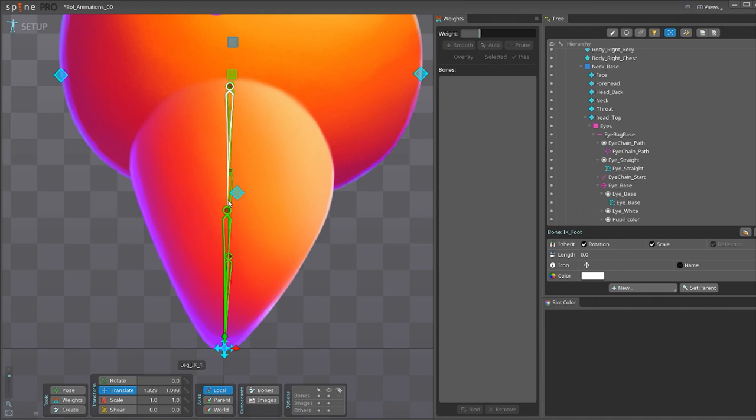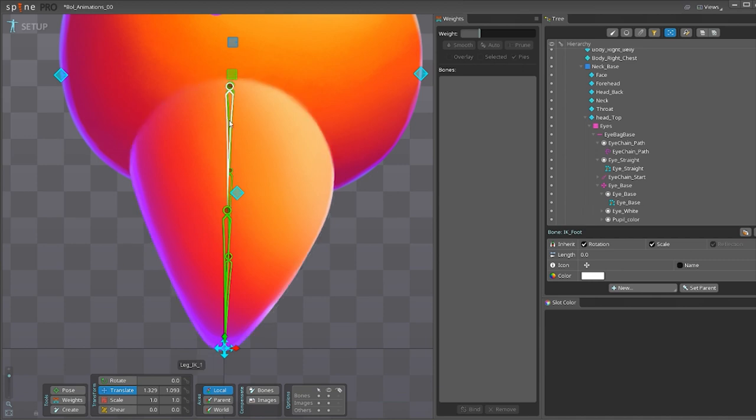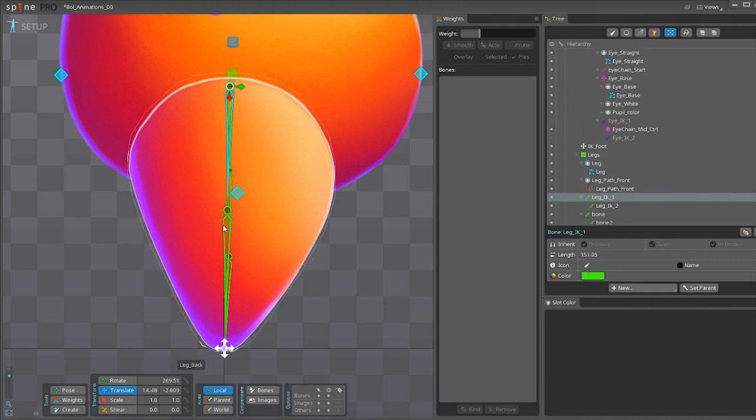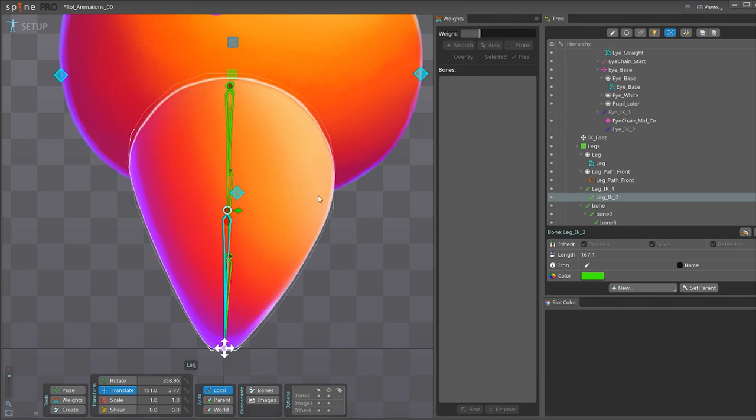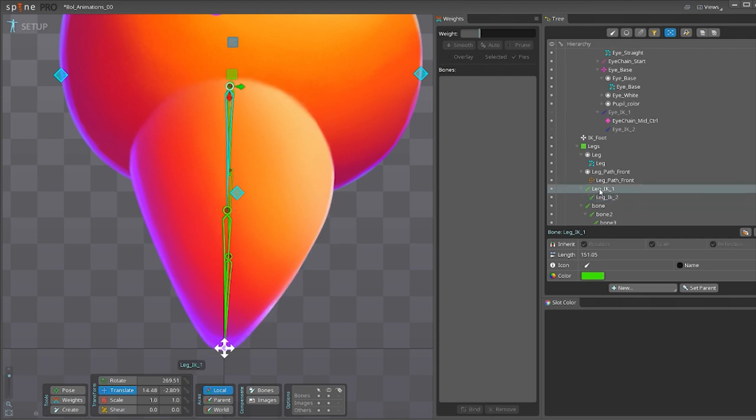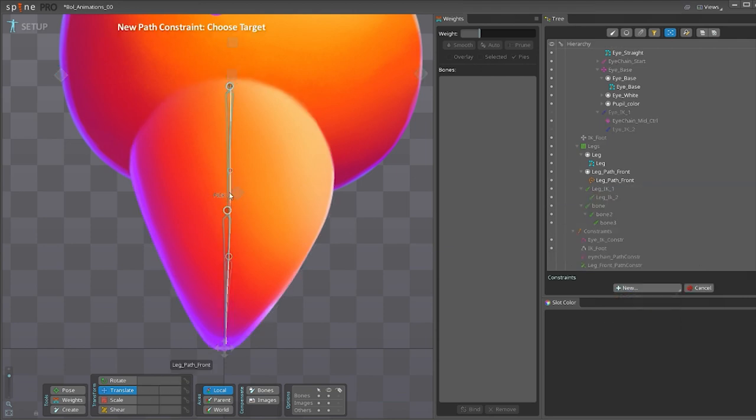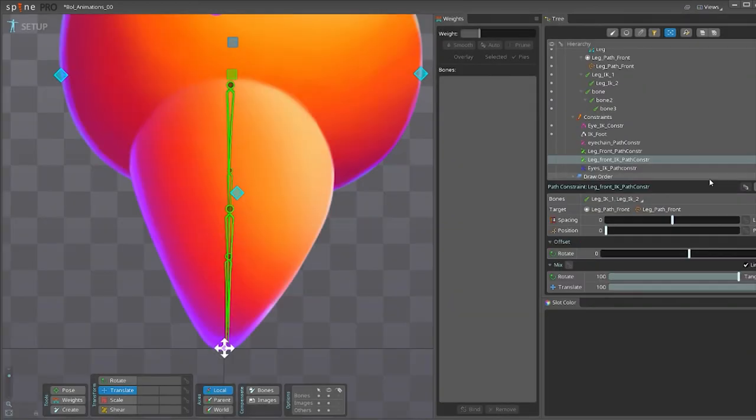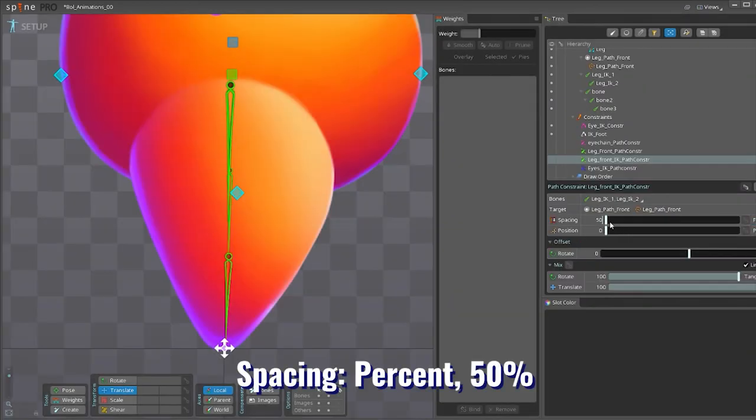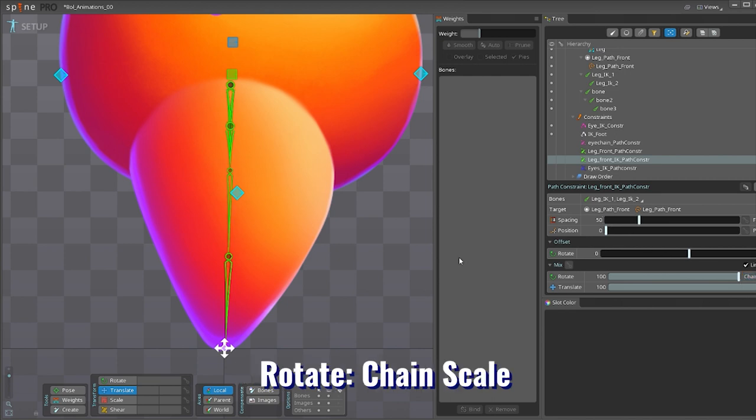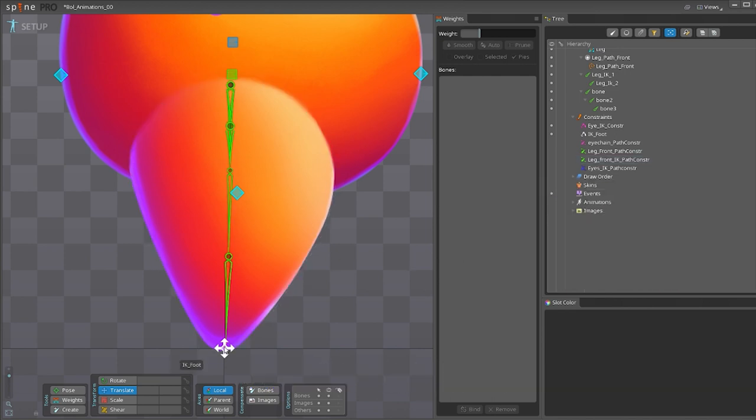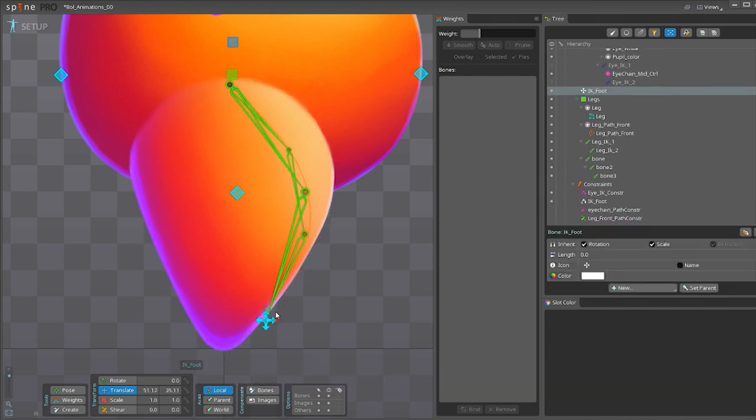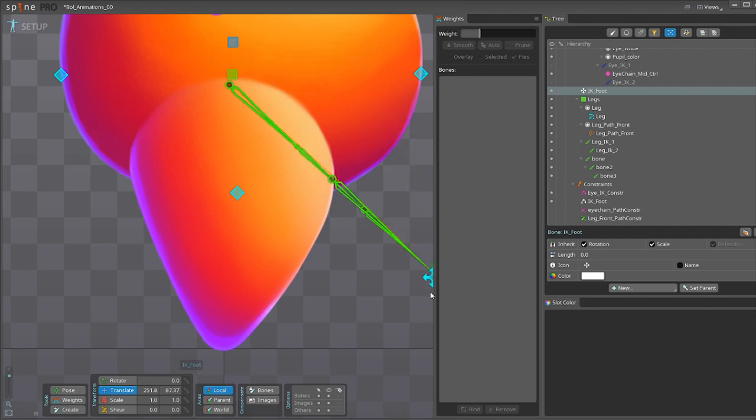To fix this, you select the two IK bones and you do the same process. You make a path constraint, constrain them to the path. But this time for spacing, you use 50%. And for rotate, you also use chain scale. So now that part works.